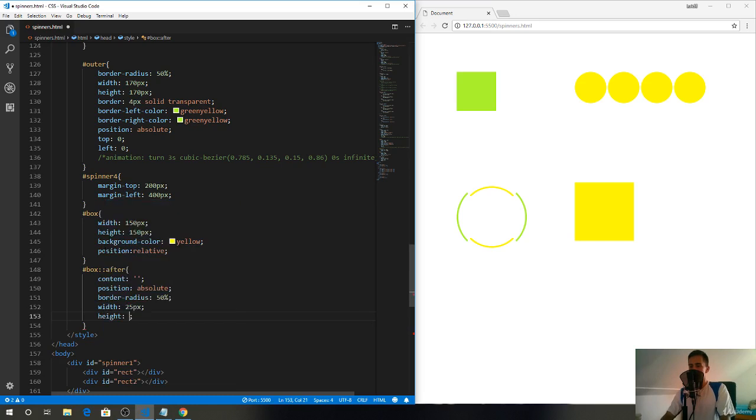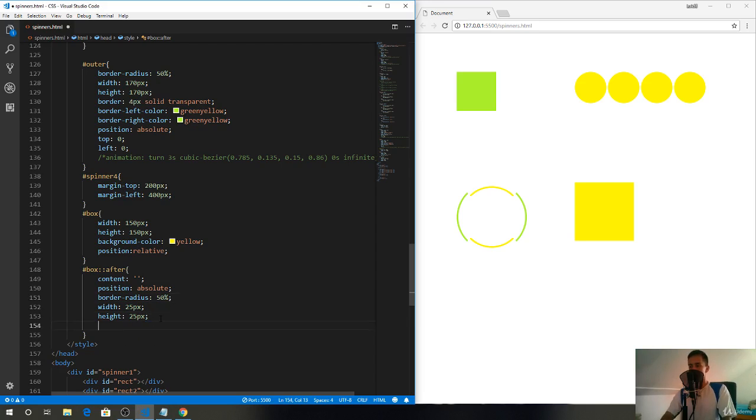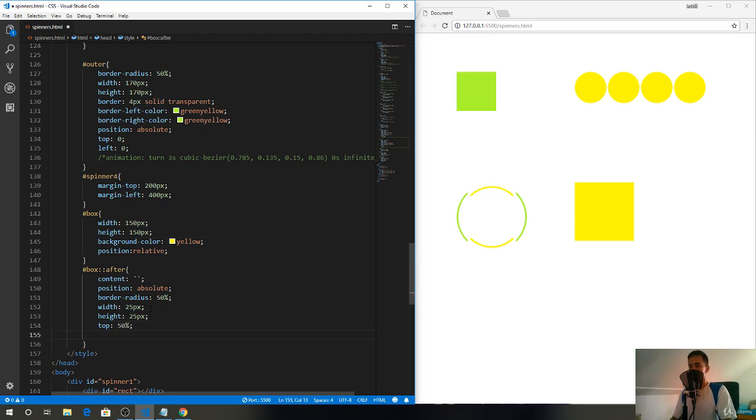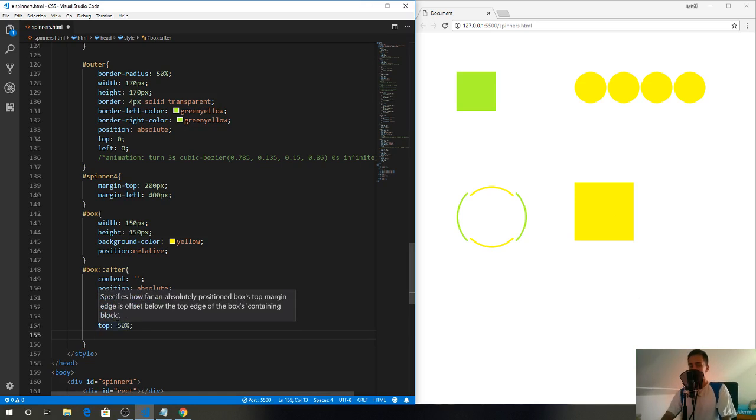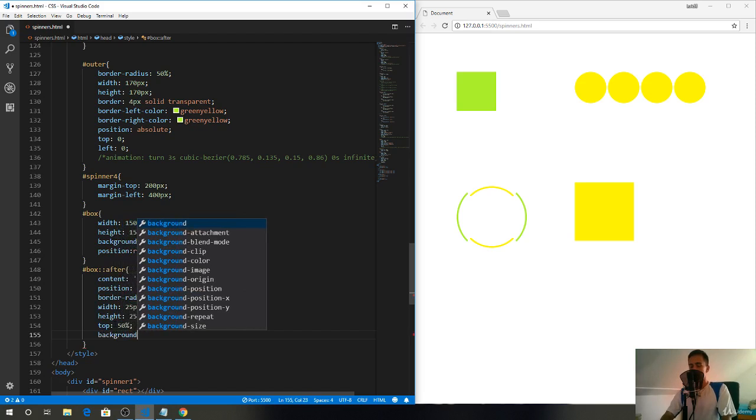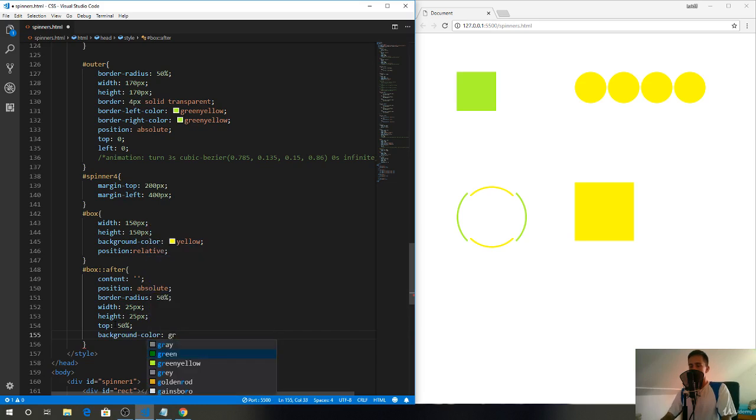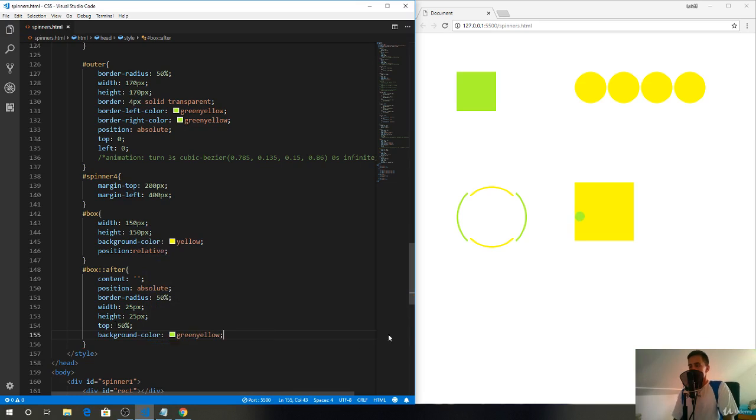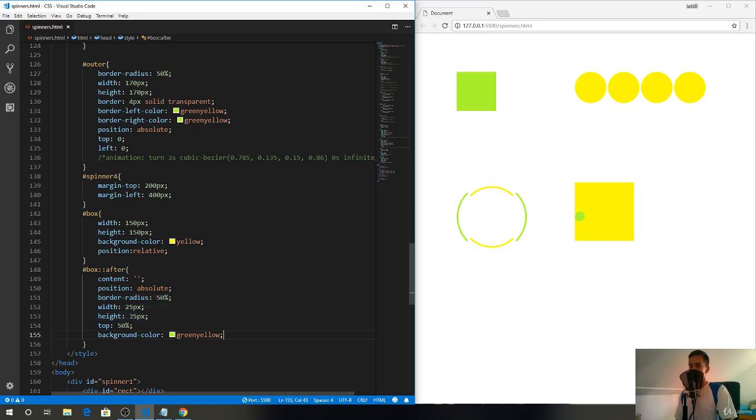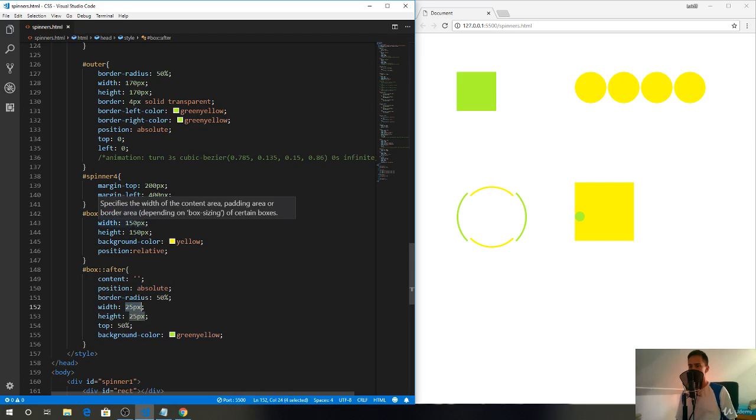We can't see anything just yet, so set top to 50 percent so it's in the center, in the middle of the box. Background color will be green yellow. Now you can see the ball and it's a bit under the middle, which makes sense because it has 25 pixels but I moved it by 75 pixels down.